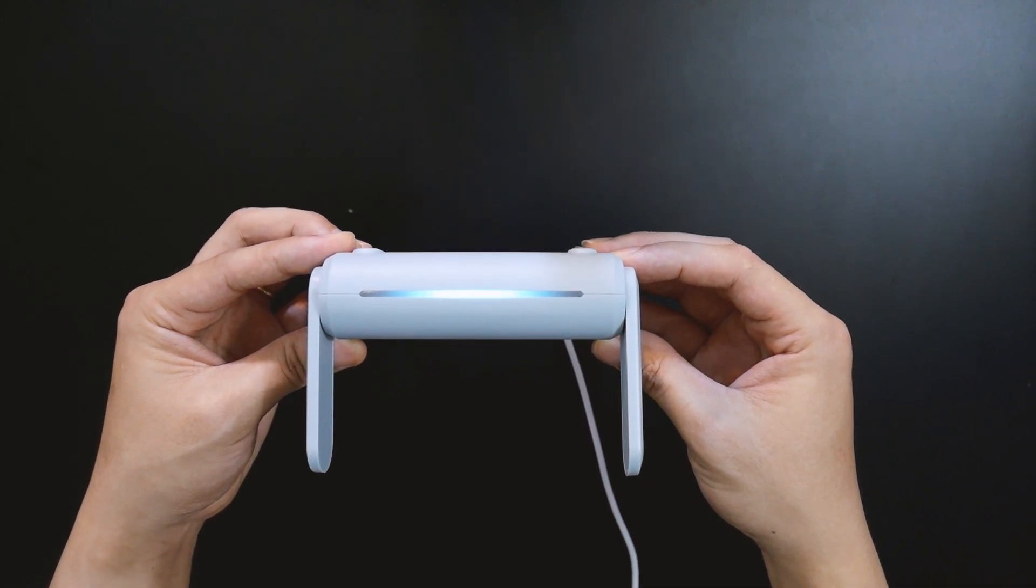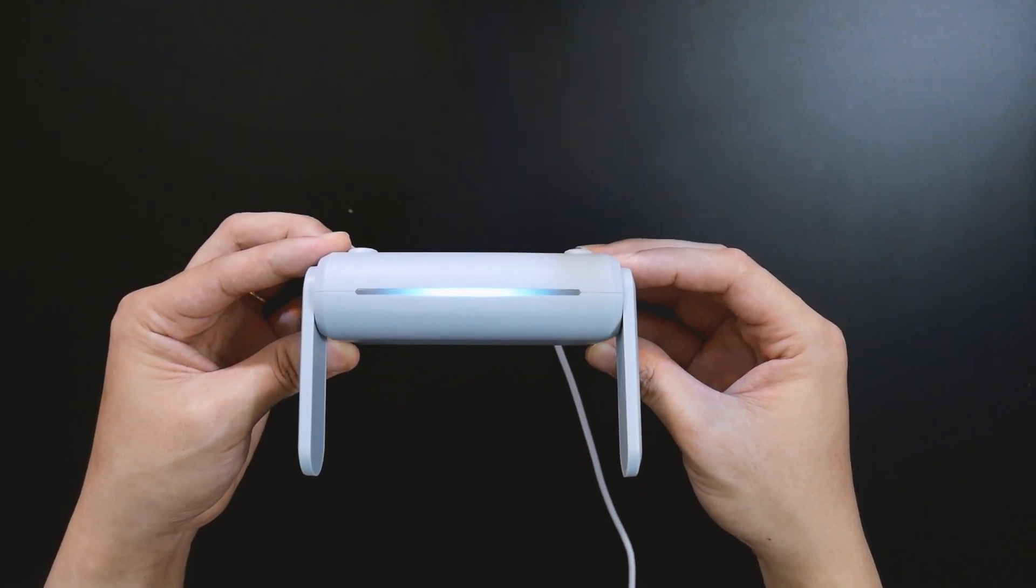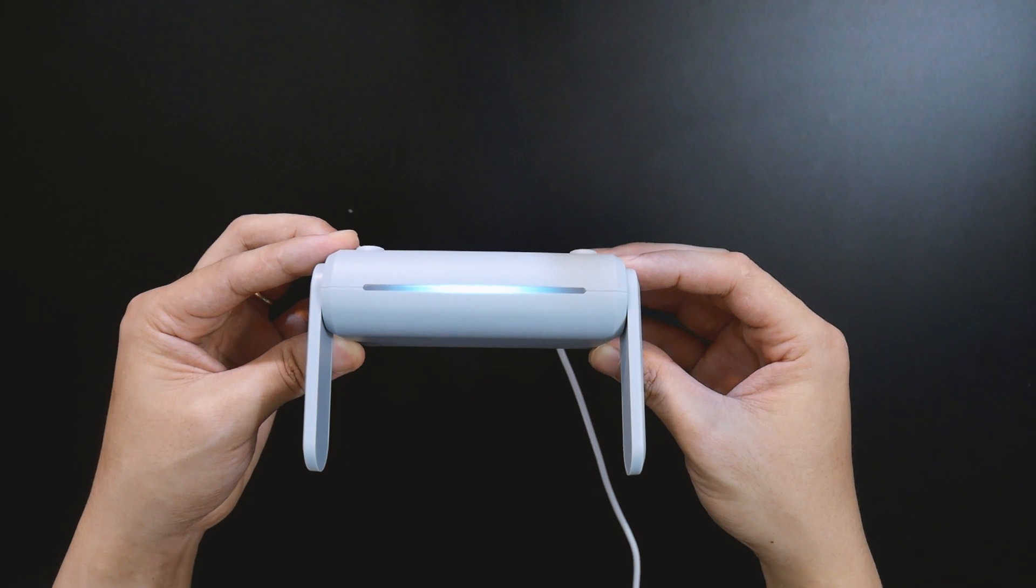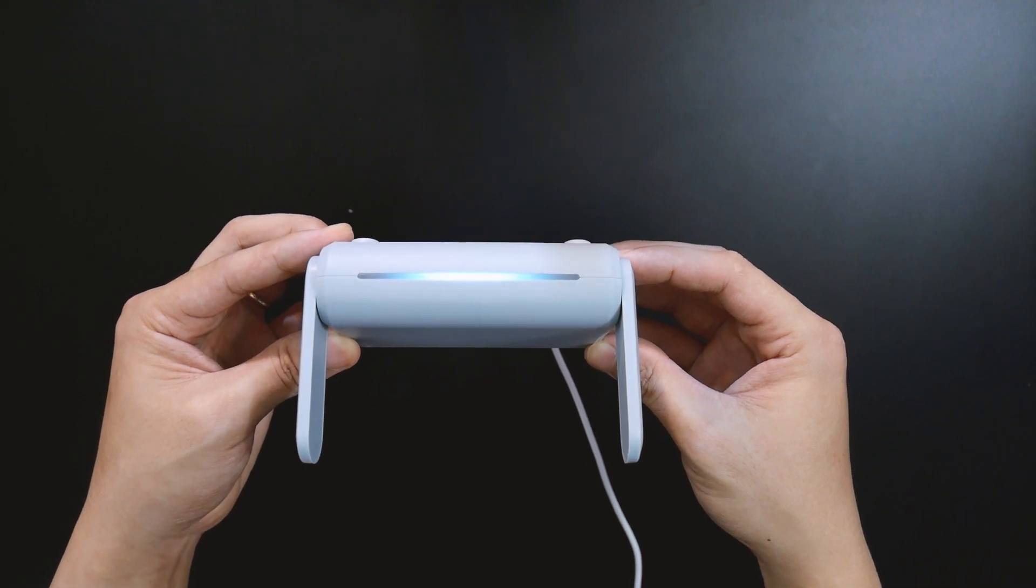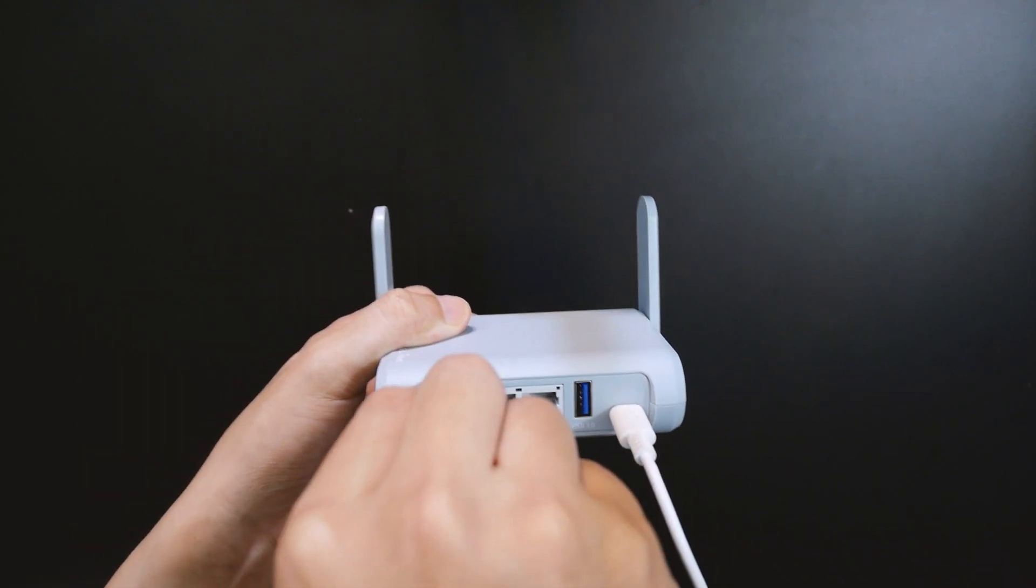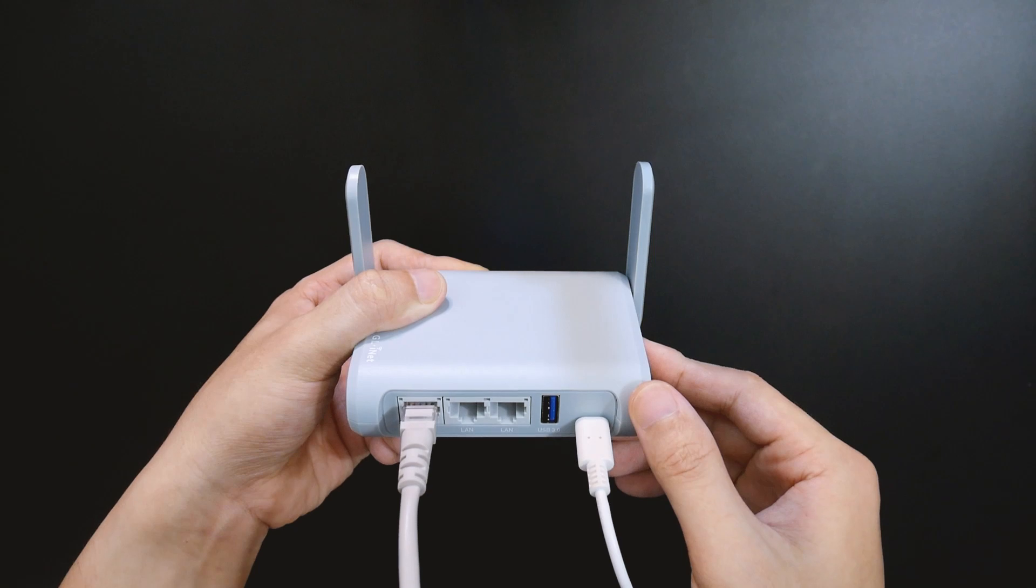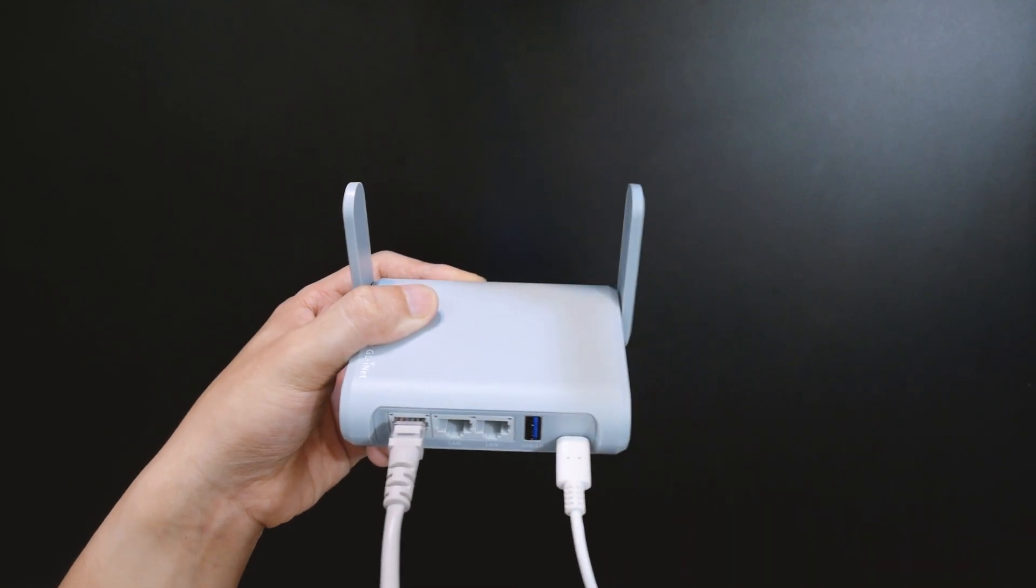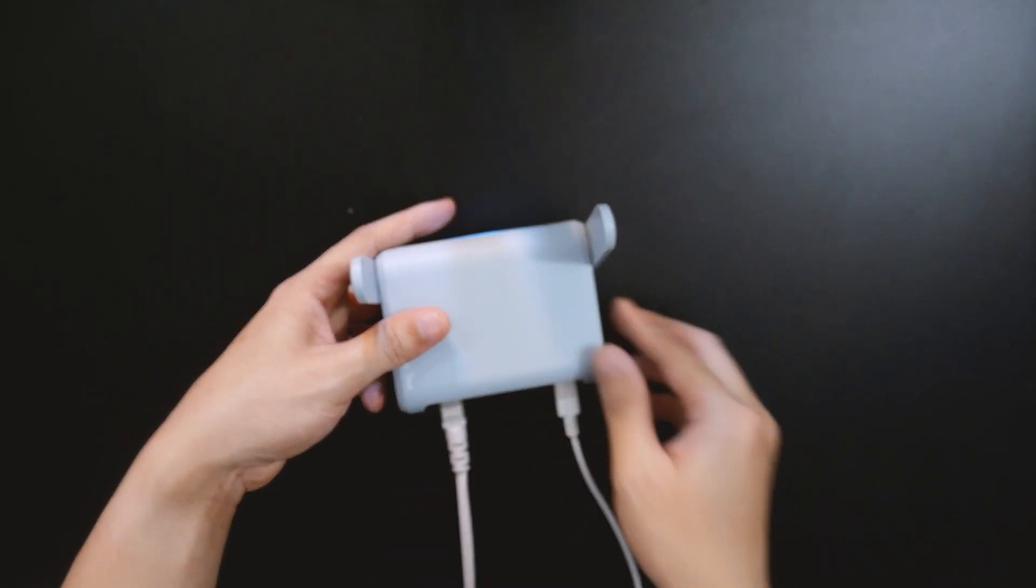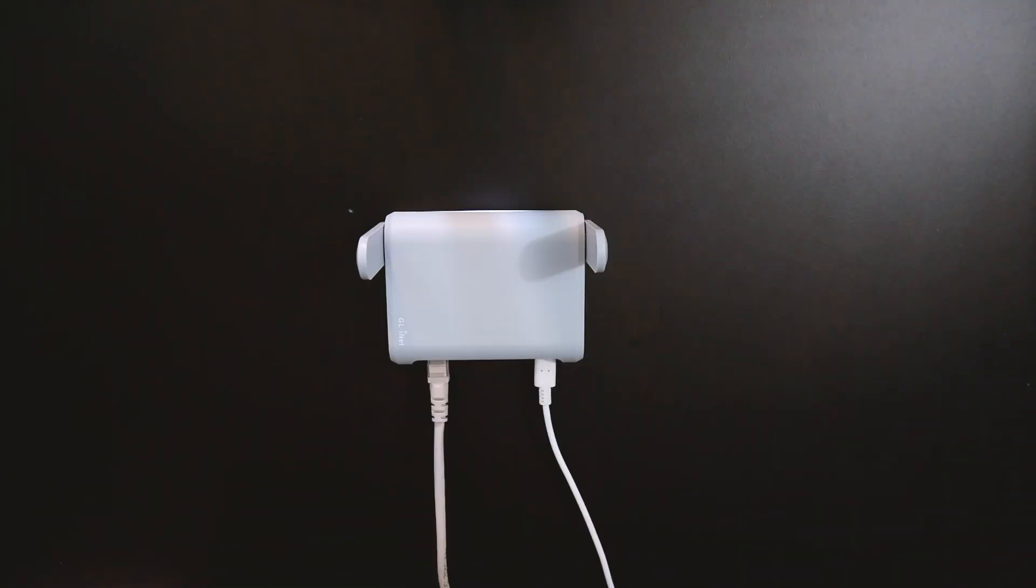You can see the router is on and the LED indicator turns blue. Now, let's connect the Ethernet cable to the WAN port. Everything should be ready and the LED indicator turns white.